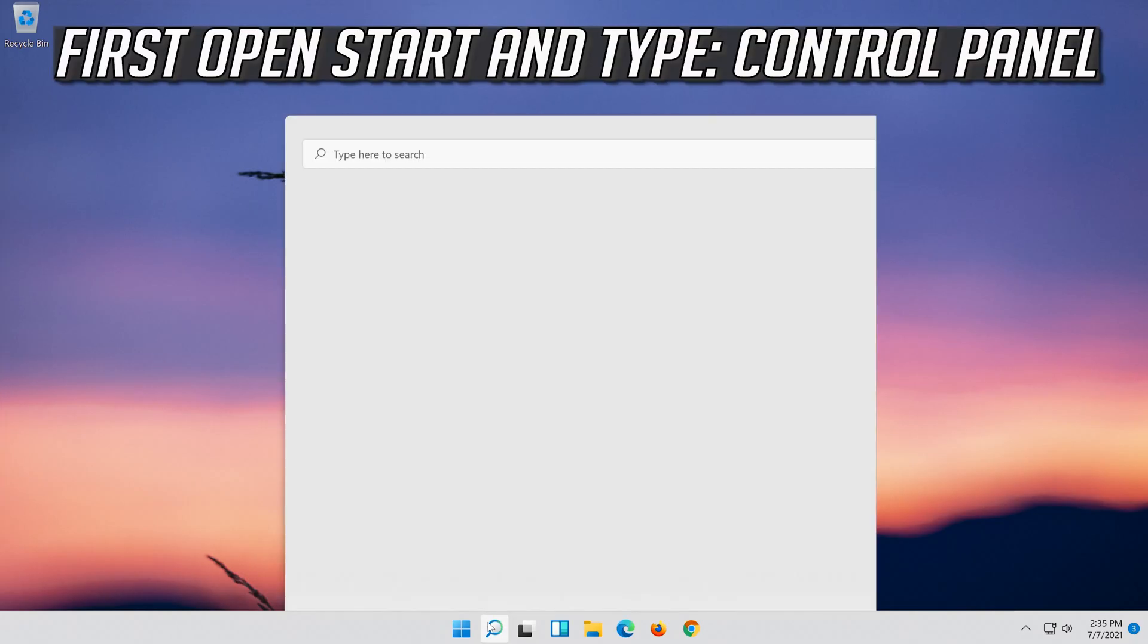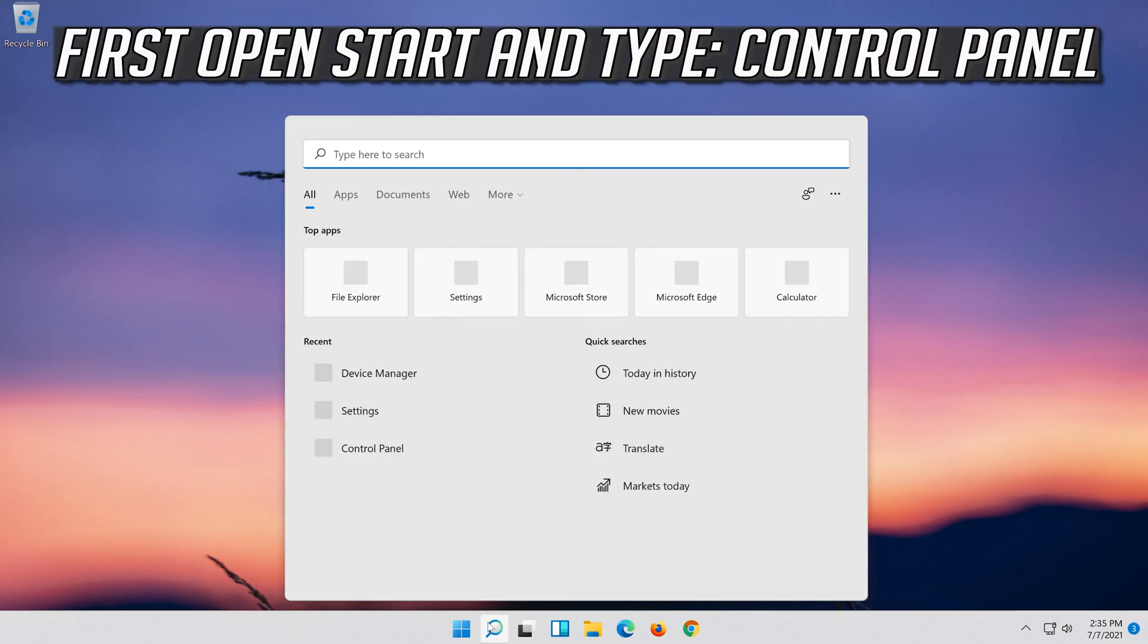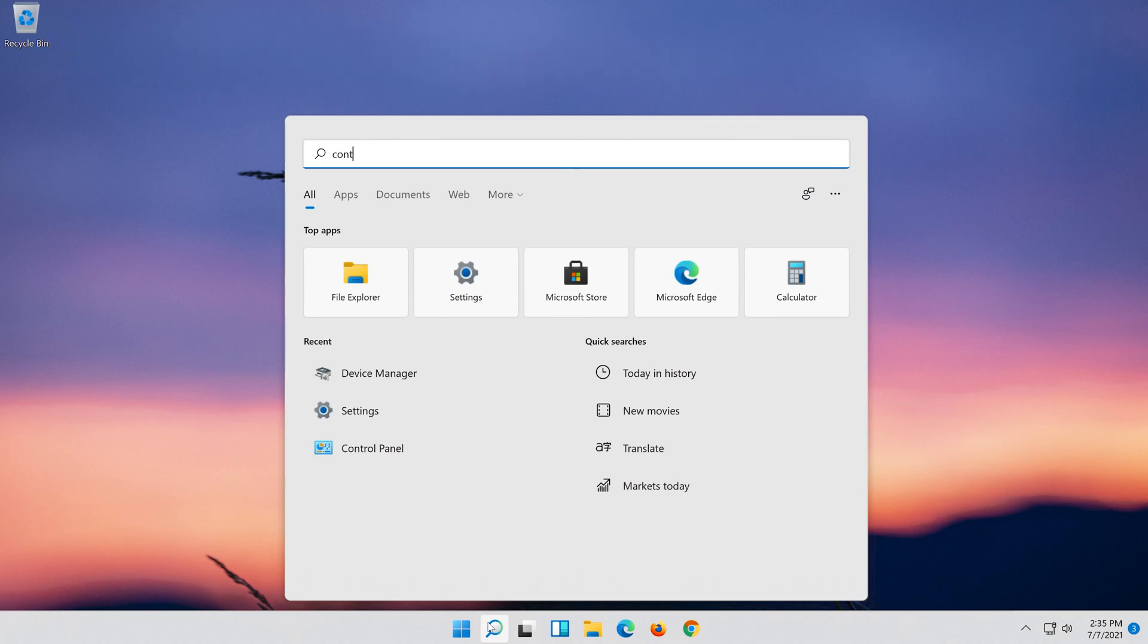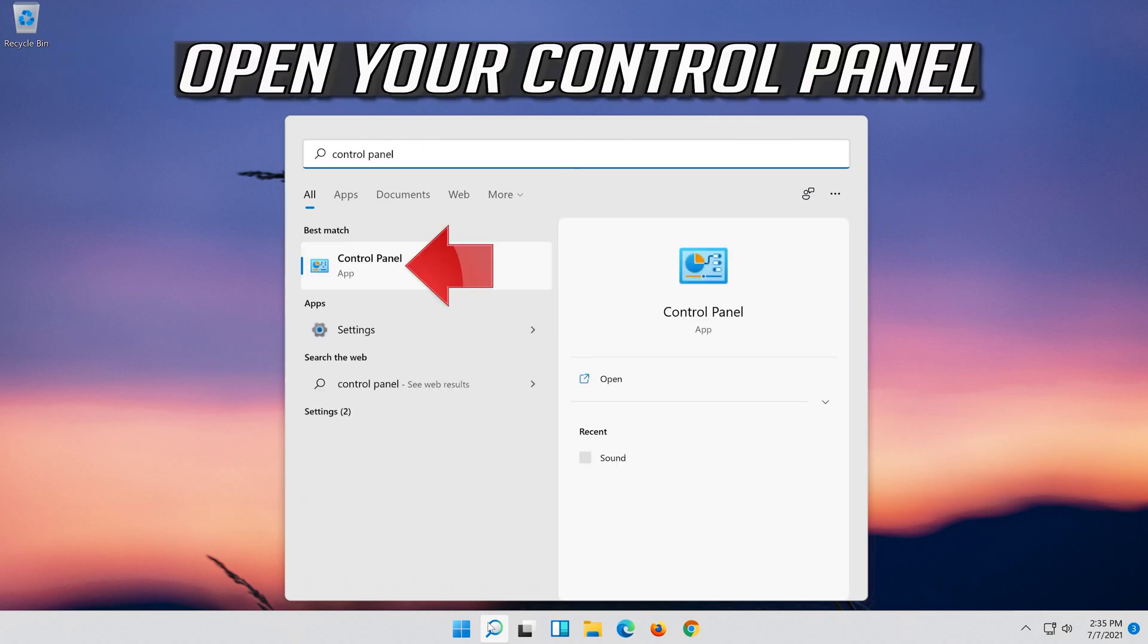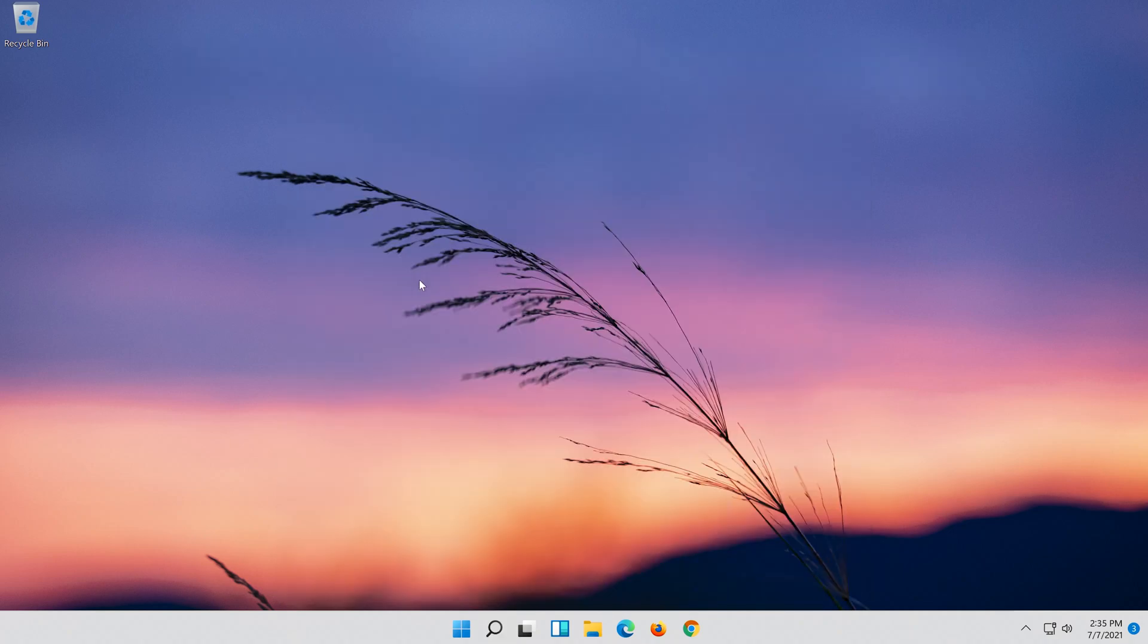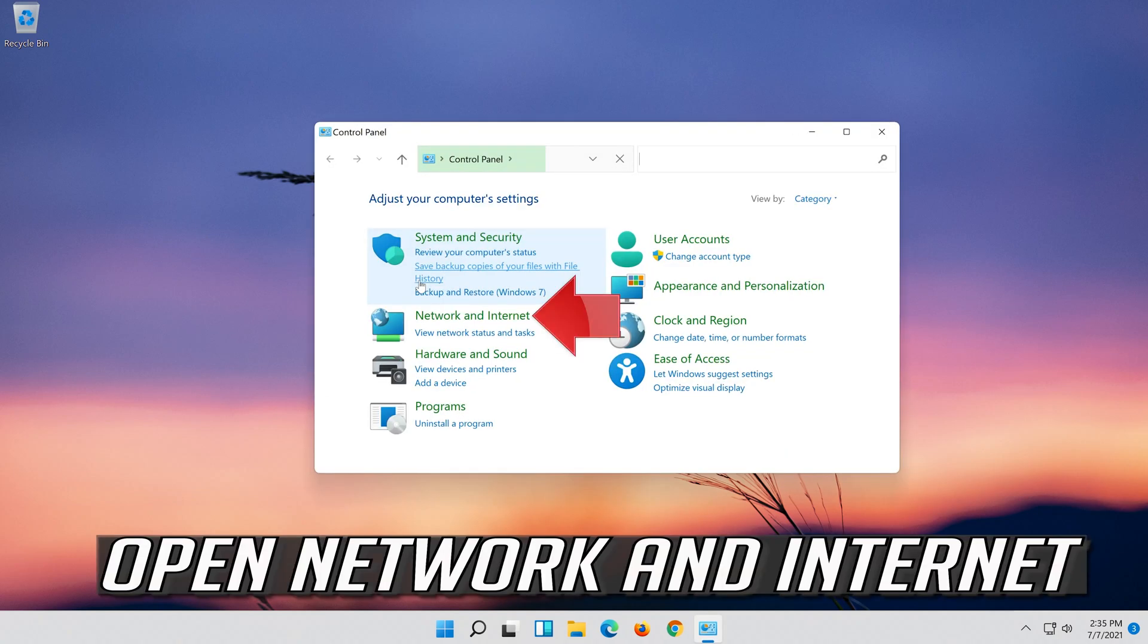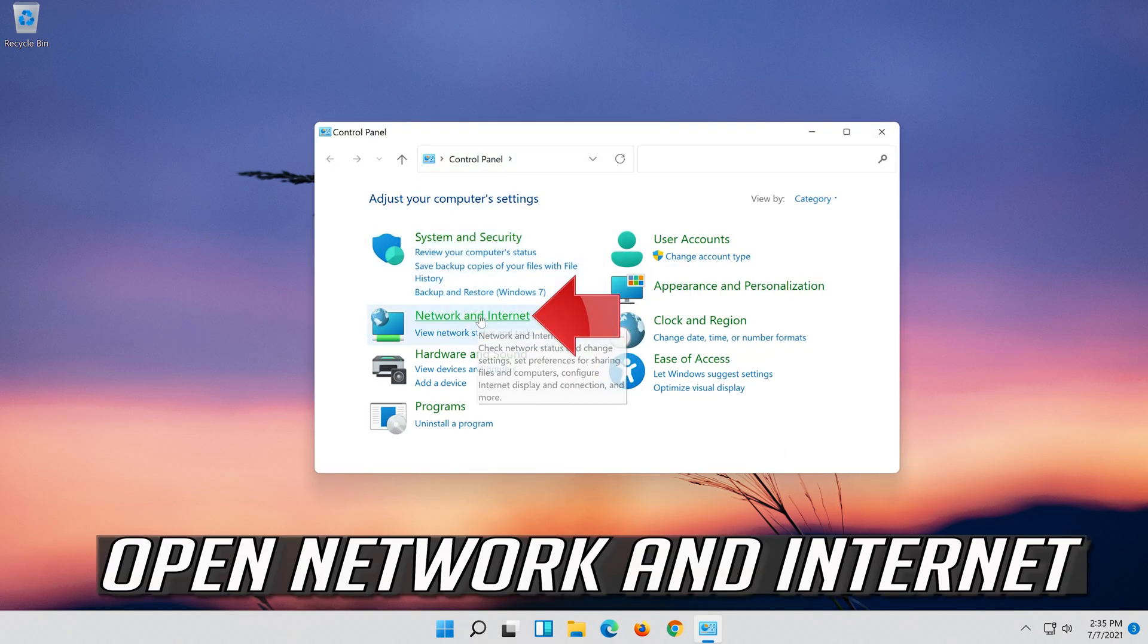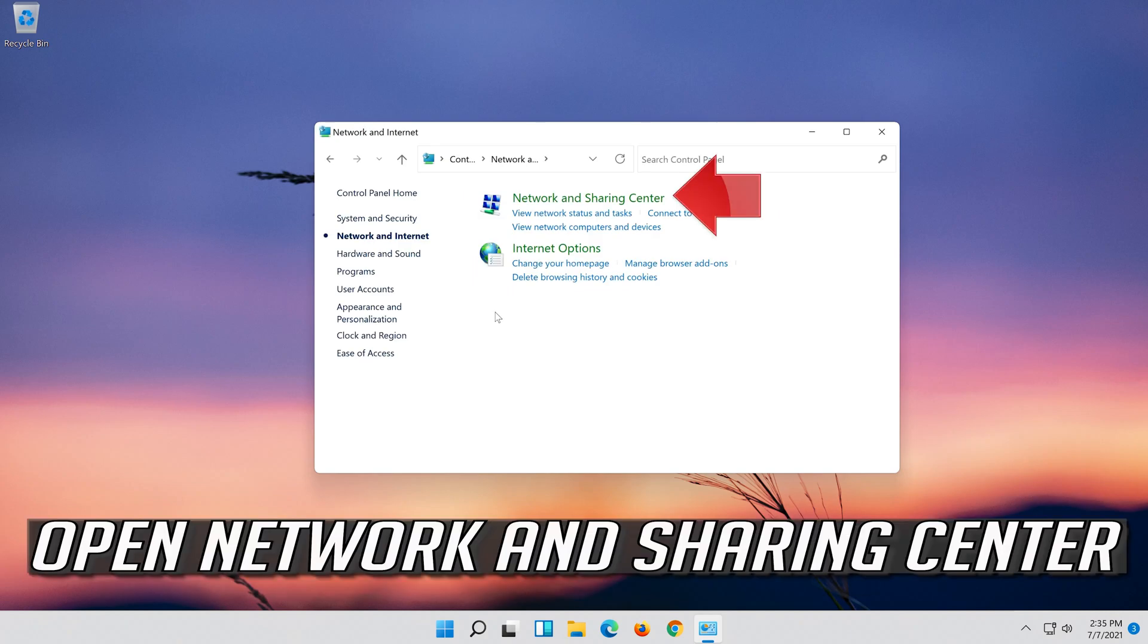If that didn't work, first open Start and type Control Panel. Open your Control Panel. Open Network and Internet. Open Network and Sharing Center.